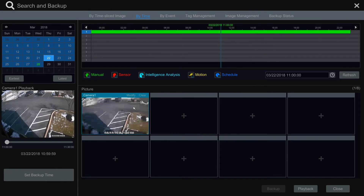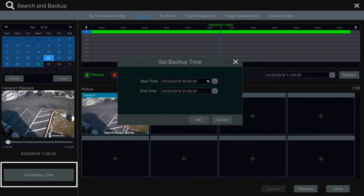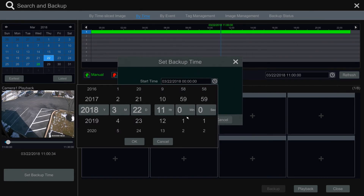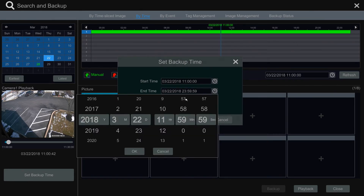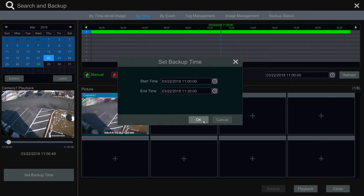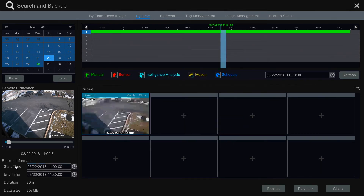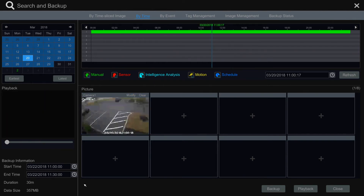Click on the still image of the channel to pull up and preview your recordings within the left column. If you'd like to backup footage, first insert an external USB or hard drive to your Flux device. Then select the set backup time option and input the start and end time of the footage you'd like to back up. Once complete, select OK. In the bottom left corner you will see the duration and file size displayed — make sure the file size does not surpass the storage capacity of your external device. Once verified, select the backup option.